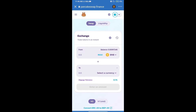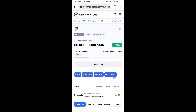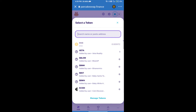Trust Wallet has been successfully connected. Click on Select a Currency — here we will enter the Matrix Protocol Token smart contract address. We will open Matrix Protocol Token on CoinMarketCap, copy the address, and paste it here.